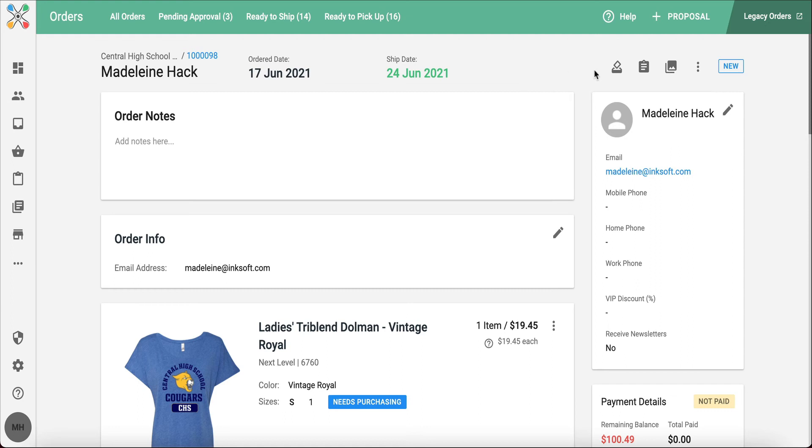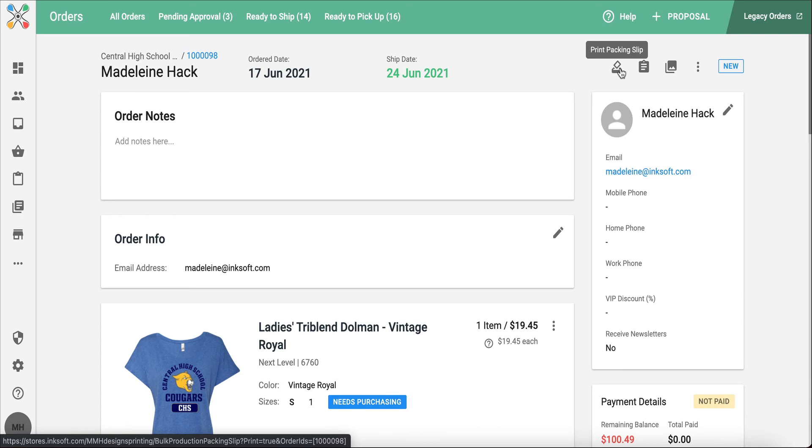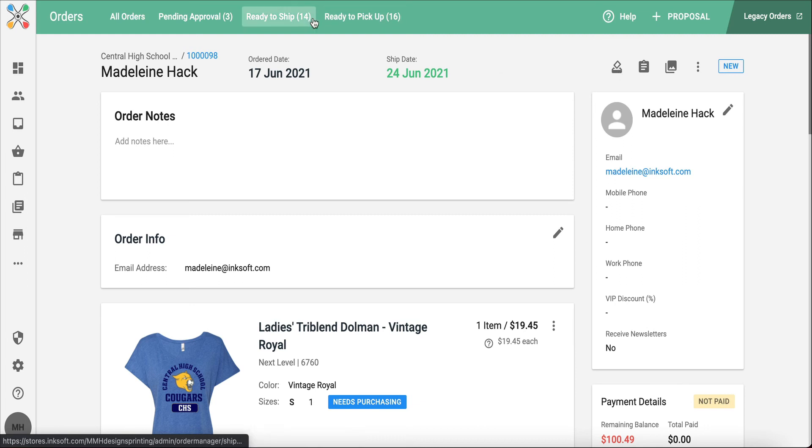There are great options inside the order to know exactly what needs to be produced. All in all, the Inksoft Order Manager provides a great summary of all of the orders that have been placed and what you need to work on.